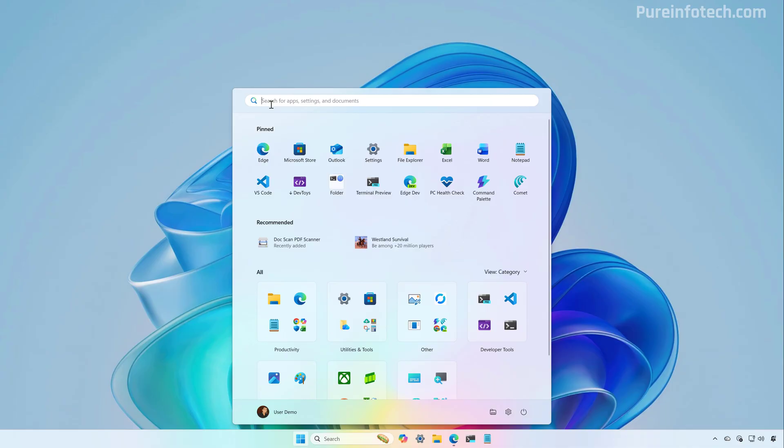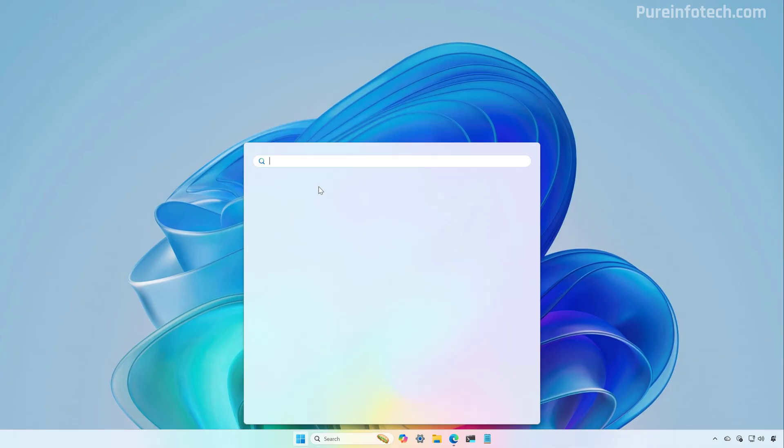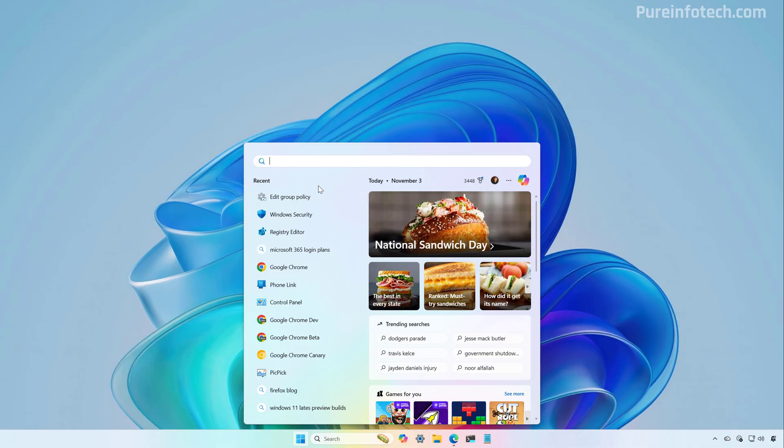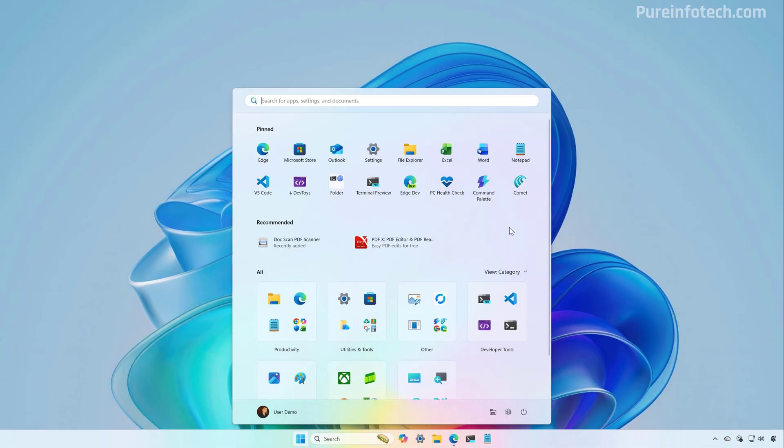We still have the Windows search box at the top. And when you click on that, it will switch to the search experience on Windows 11. However, you will notice that this experience is still a work in progress because the Windows search home is not the same size of the new start menu.